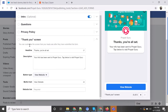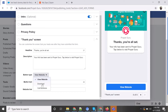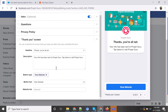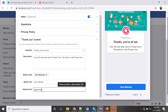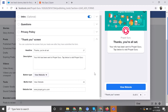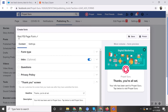Last is the thank you screen. Here you can select the headline, description, and what action you want the user to take after submitting the form — such as visiting your website, downloading a brochure, or calling a phone number. I'm going with the 'View Website' button and adding our website link.